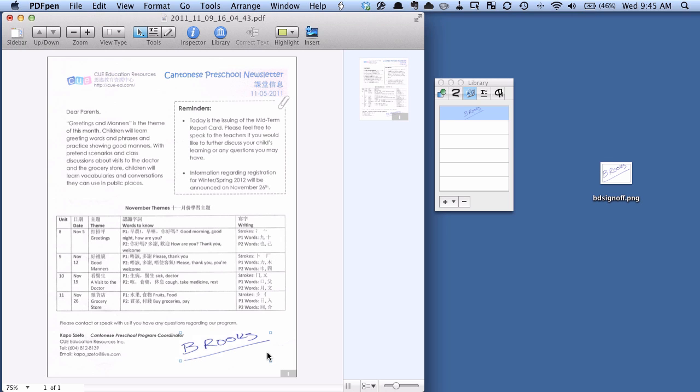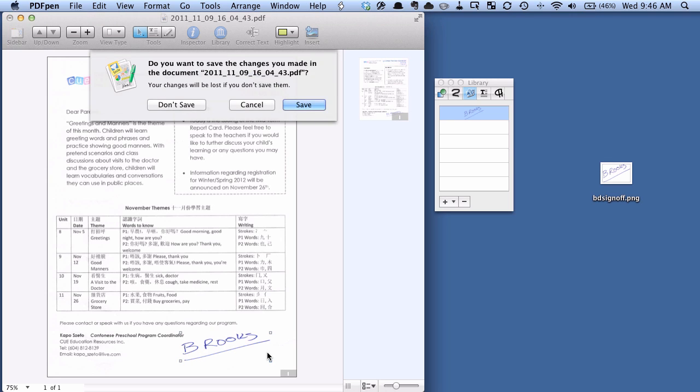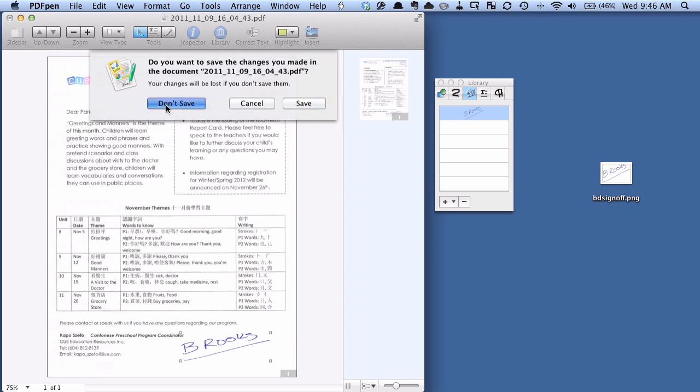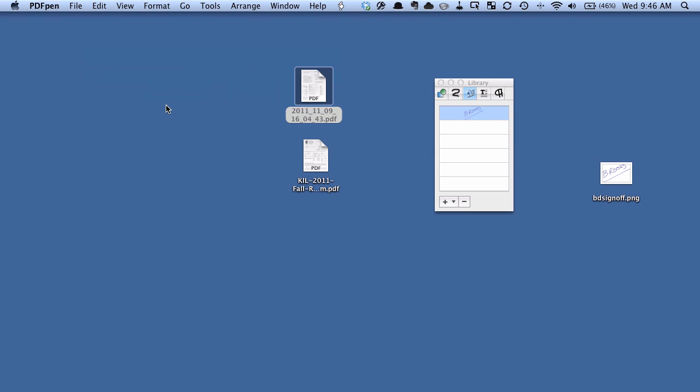So that's how to add a signature to a document in PDF pen on the Mac. For more going paperless tips, head on over to Documentsnap.com. Thanks!